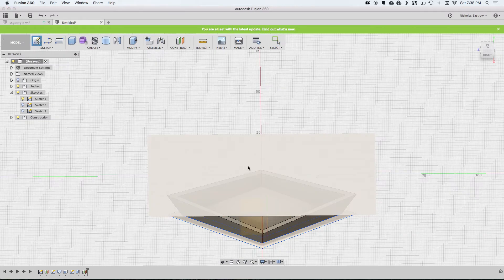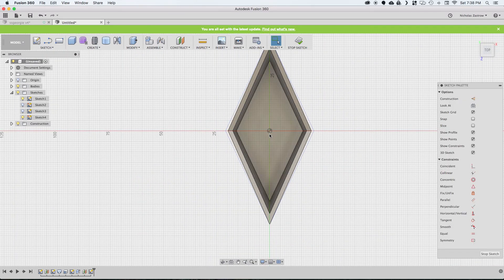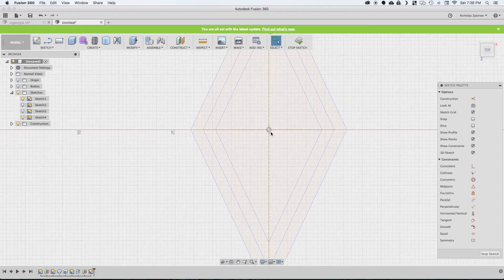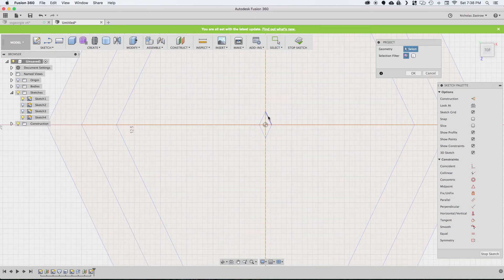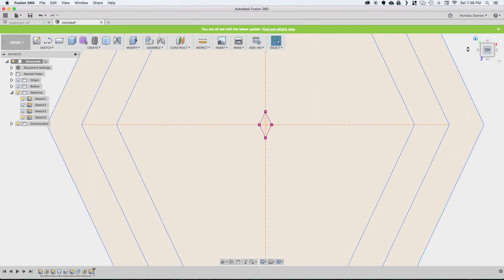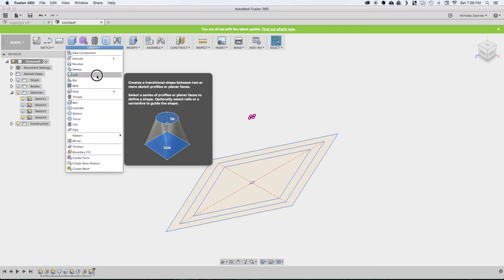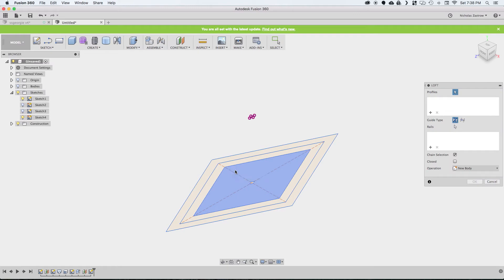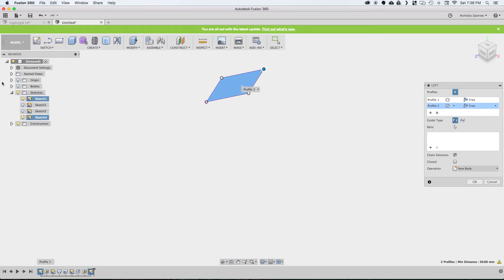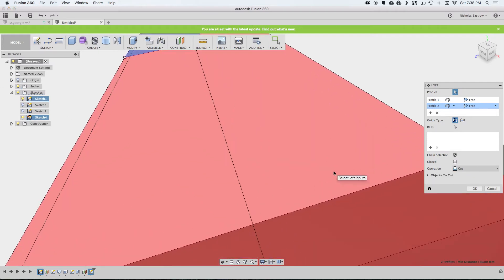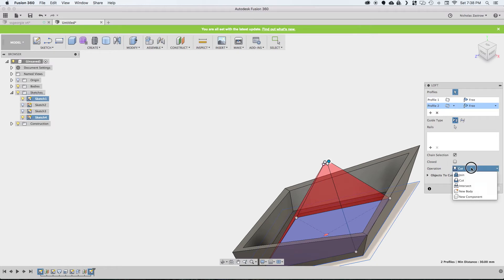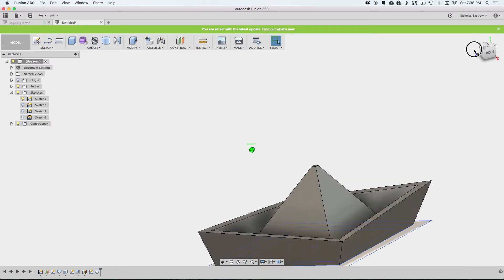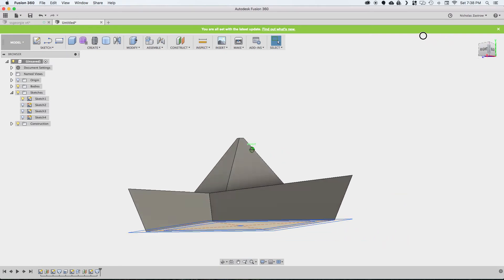Now we're going to create a sketch on this plane, and we need to hide this body so we can see that point that we made here. So we're going to project this geometry, and hit OK, stop sketch, and now we can do another loft from this to this new sketch we created here. By default it's going to want to cut this out, which we don't want. So we're going to change the operation to join.